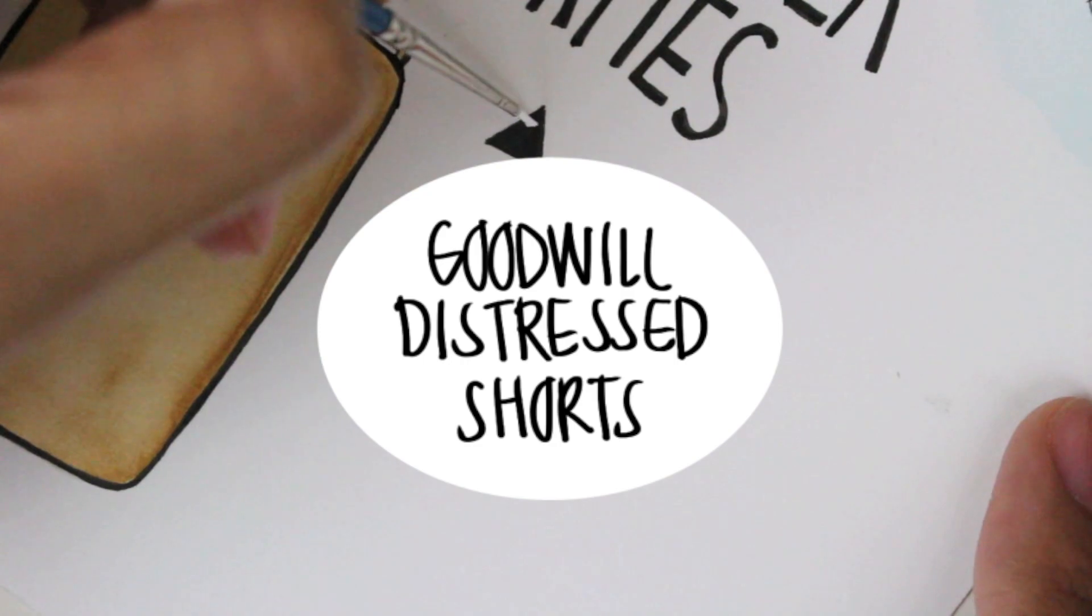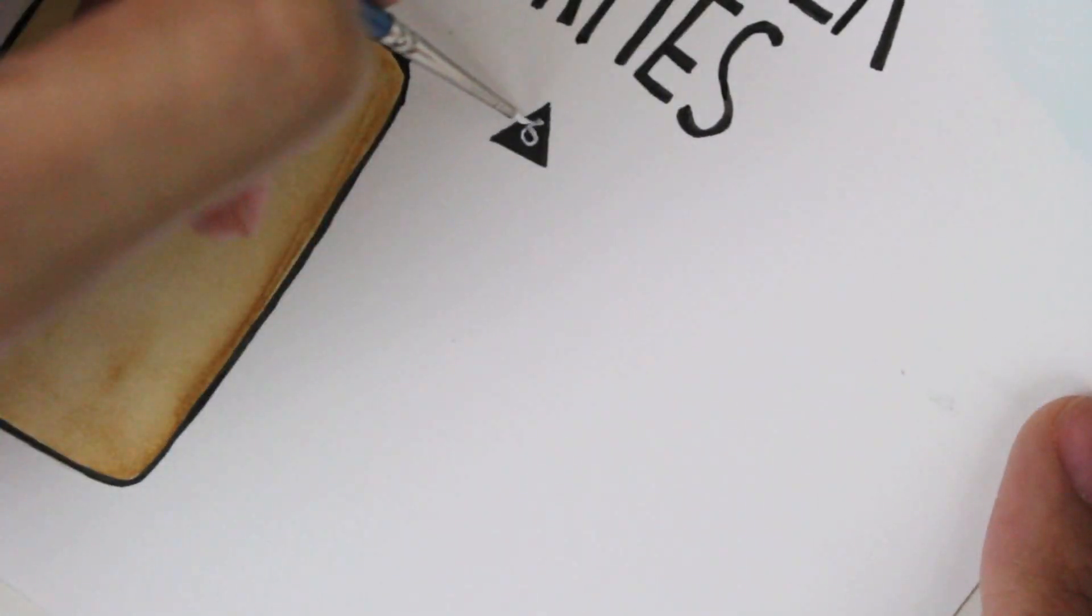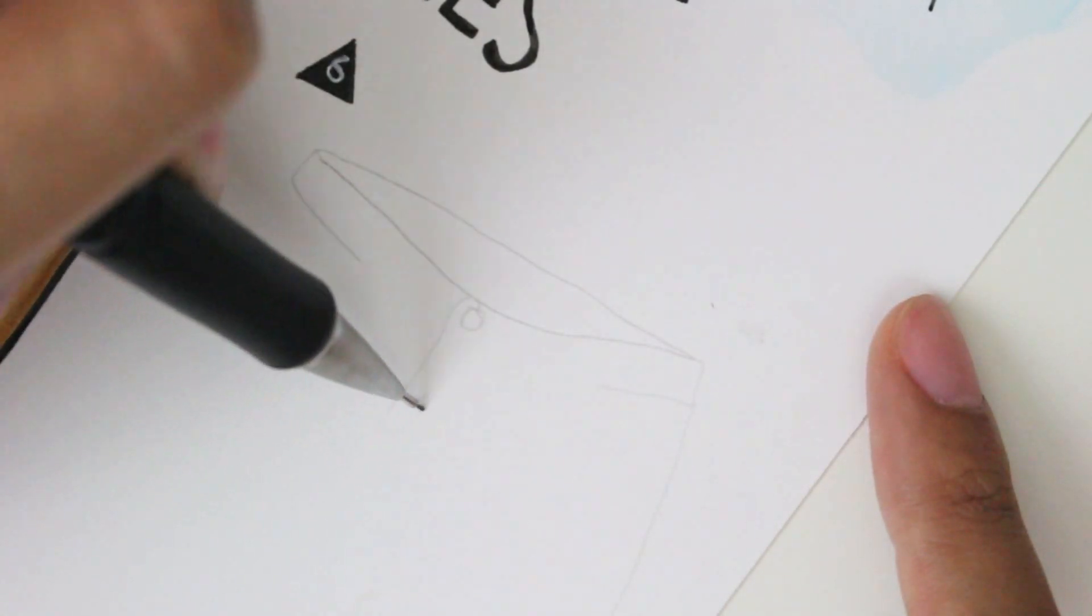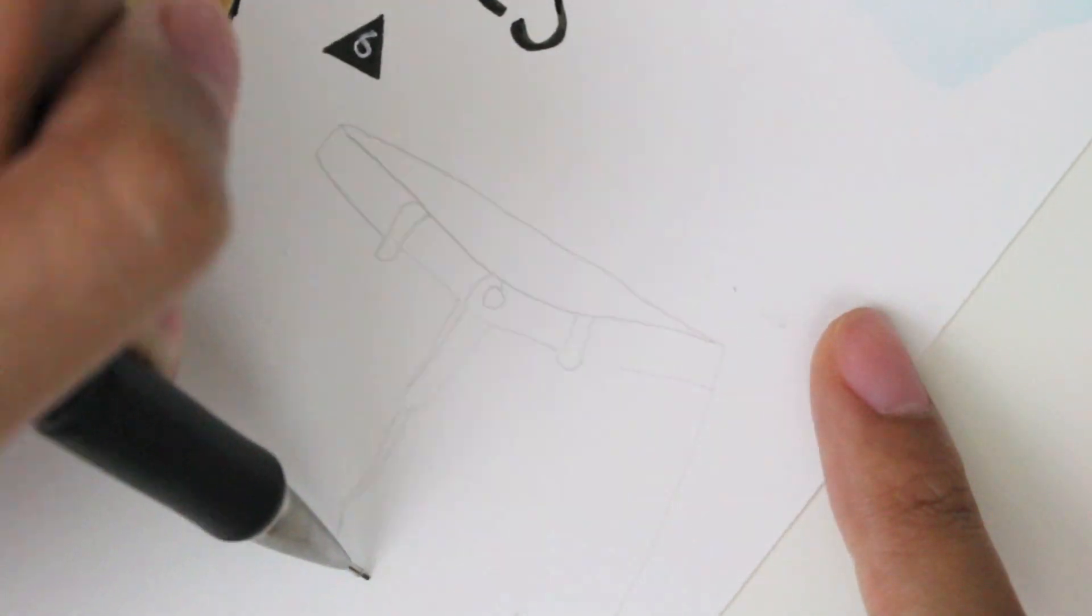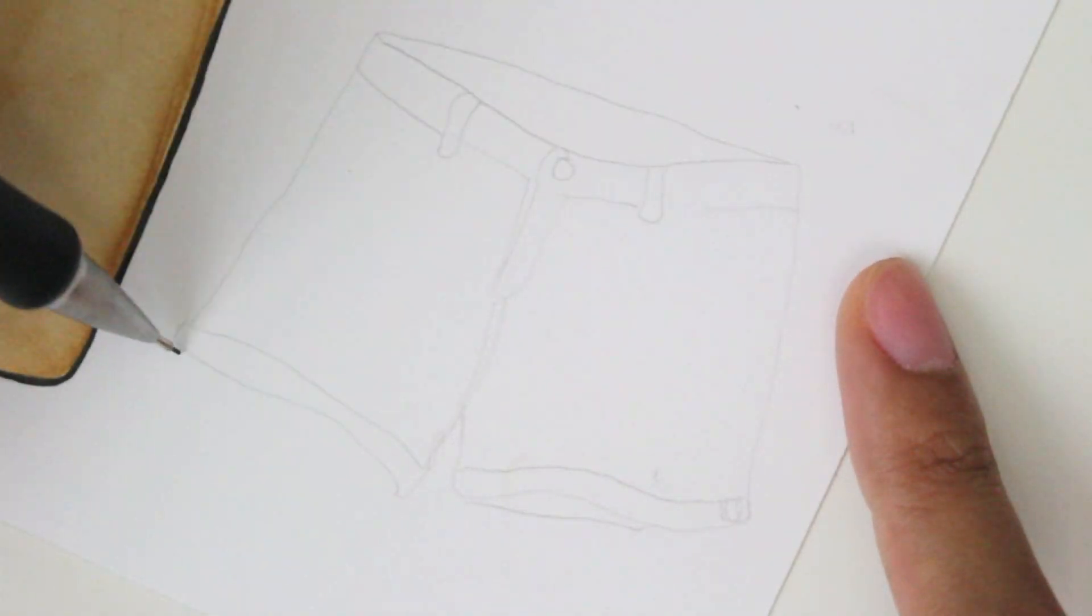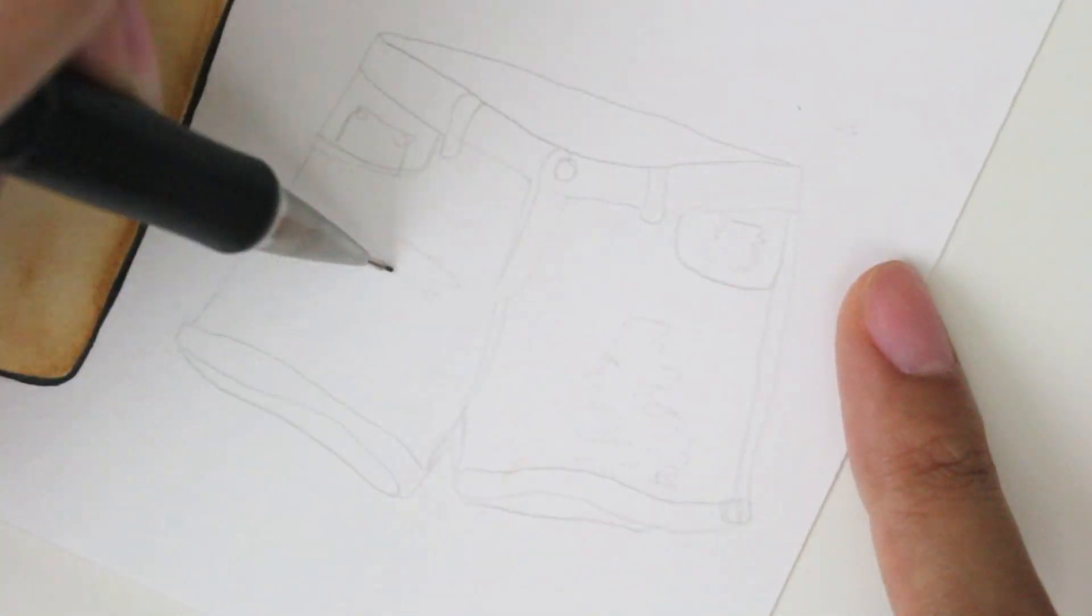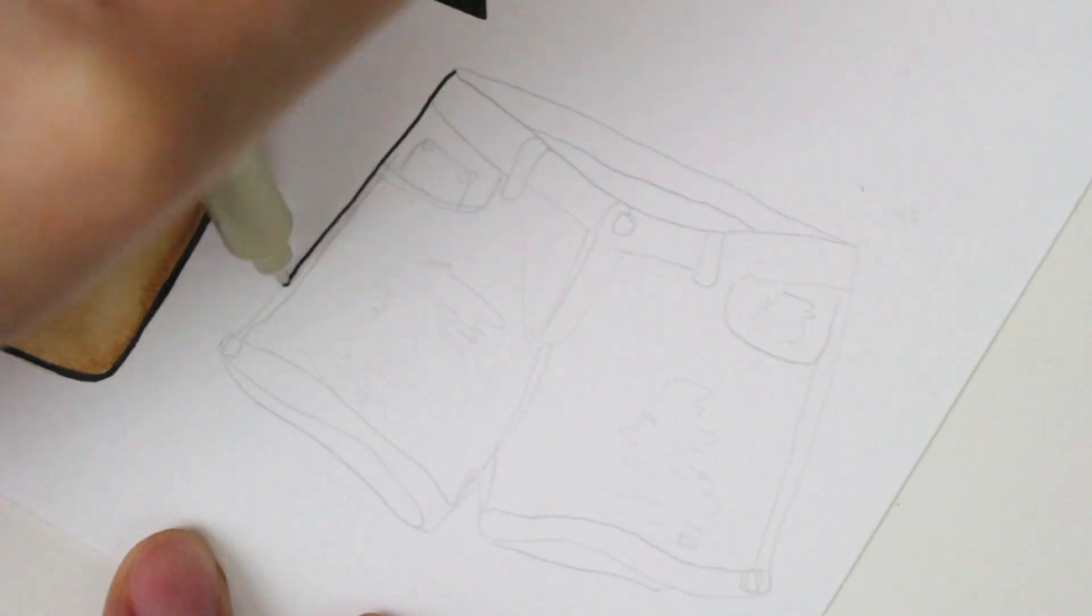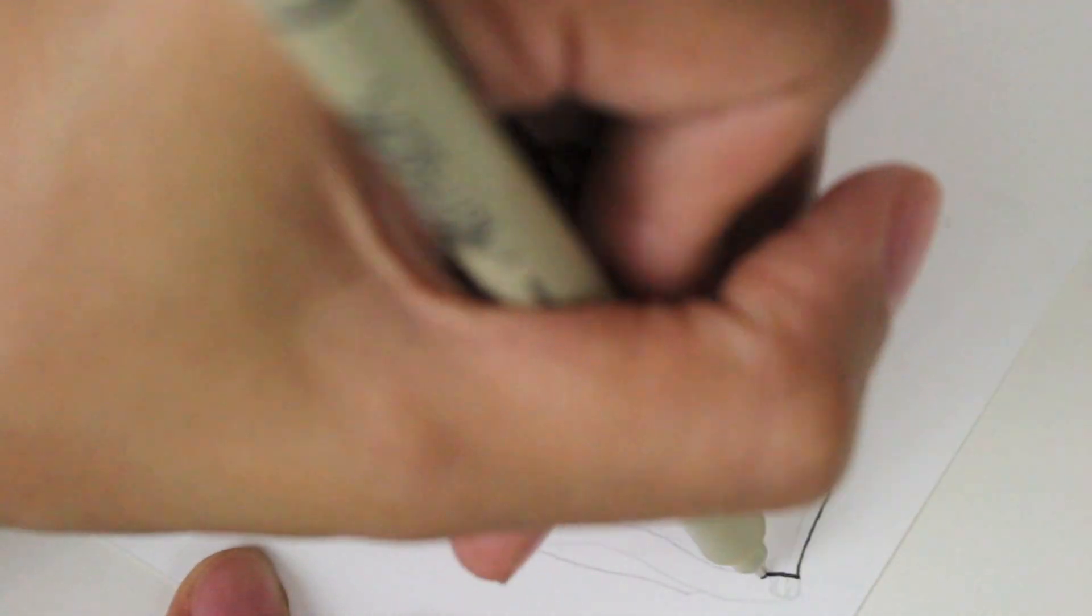Number six, Goodwill Distressed Shorts. I always say this, but this seems to always run true every time I make a trip to Goodwill, and that is, the thrifting gods are on my side. I say that because, at least 98% of the time, I luck out on the perfect items. Like this pair of distressed shorts.